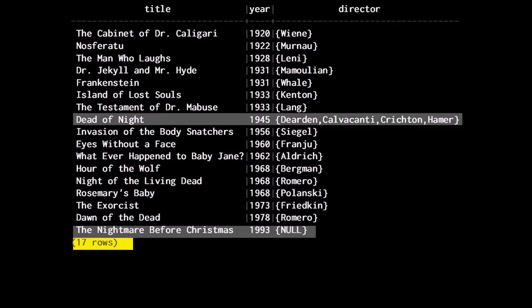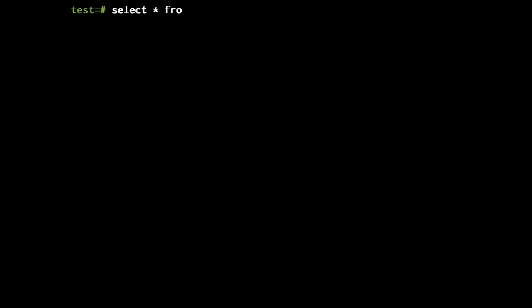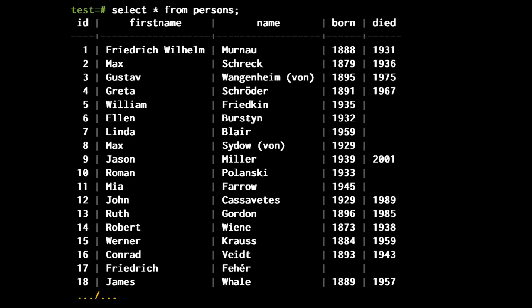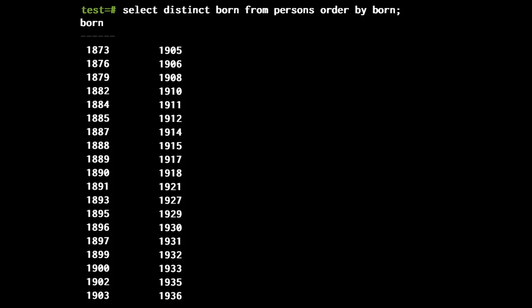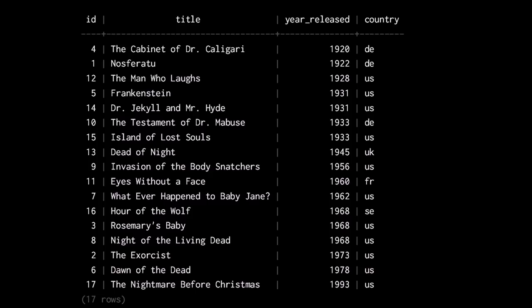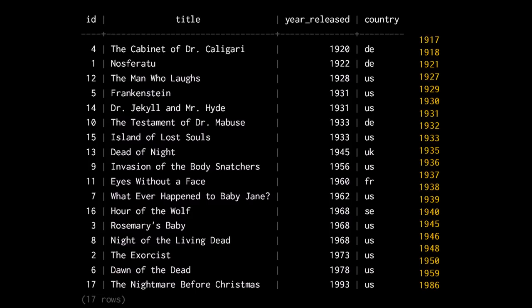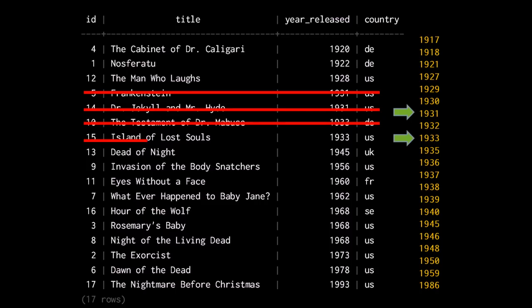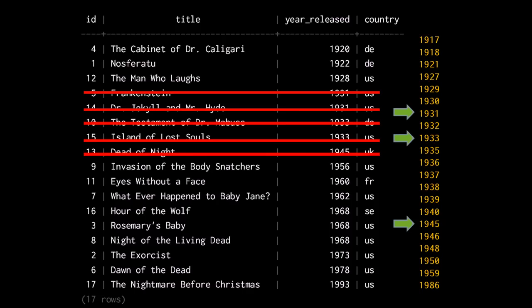But let's now see something more subtle. My persons table has an identifier, a first name and a surname, and optionally a year of birth and a year of death. Here is the list of all the different birth years I have in my table. Let's say that I want to see the movies that were released in any year except one of these birth years. Comparing movies to birth years, I see matches in 1931 (two movies), 1933 (two movies), and 1945 (Dead of Night). There is no other match, and therefore I expect to see those 12 movies.